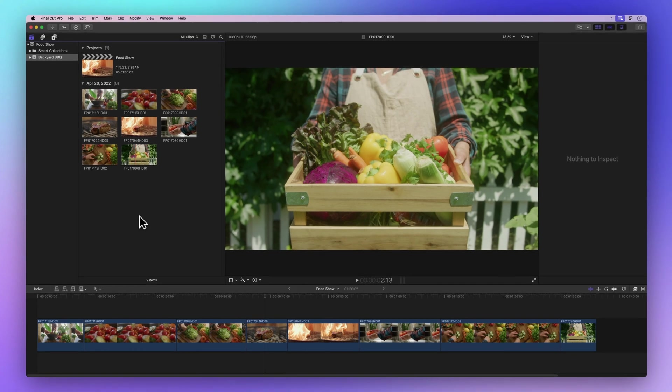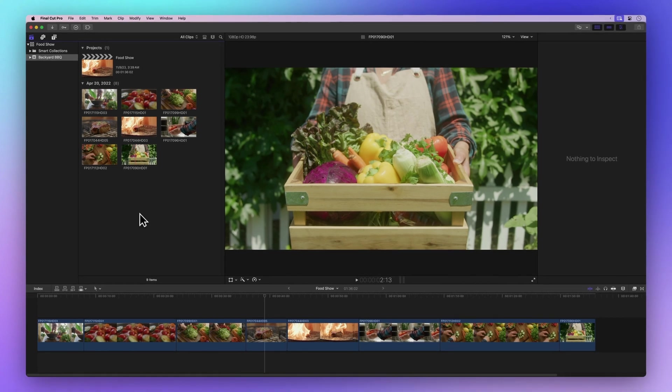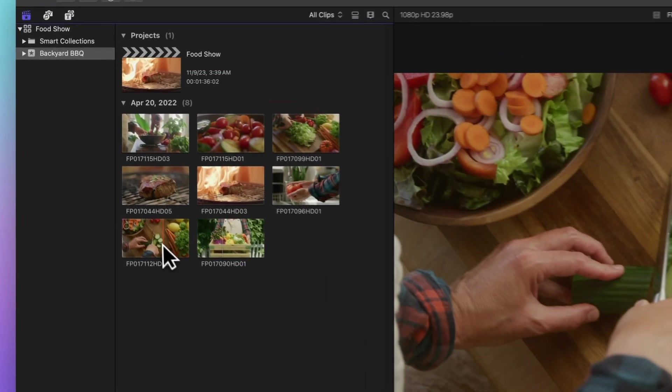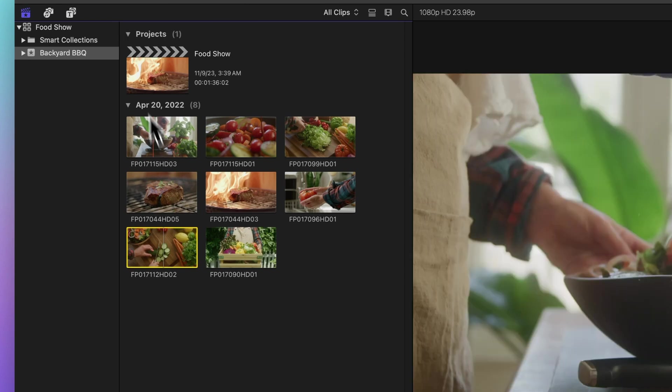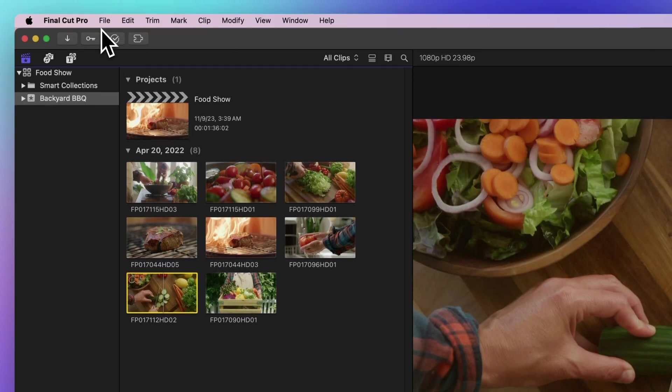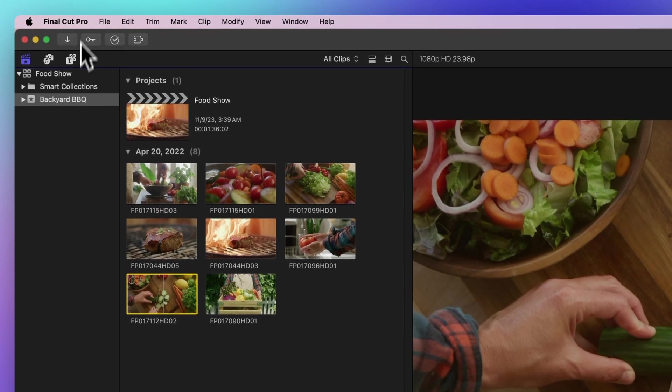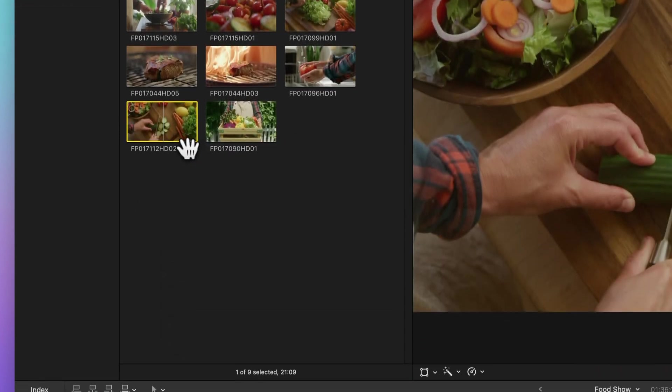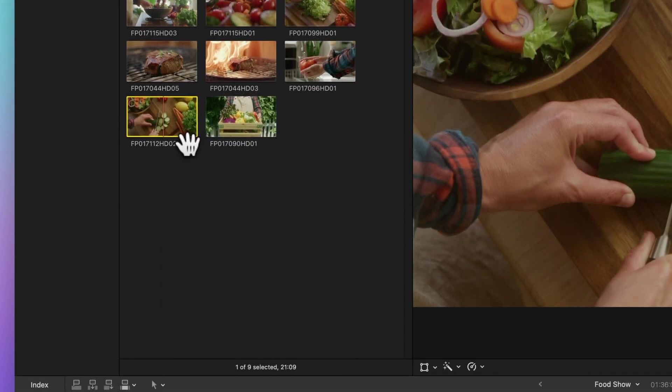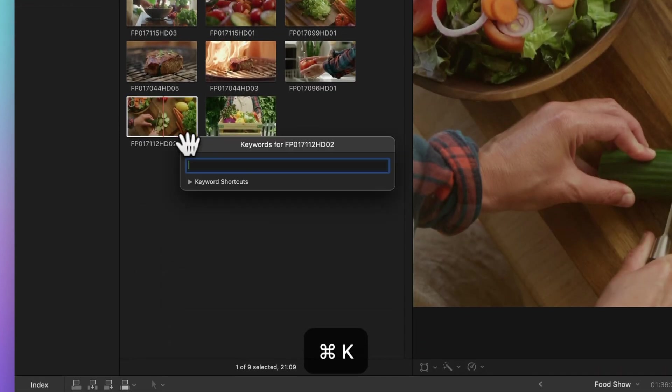Begin by selecting the clip you want to add keywords to. Then open the keyword editor. You can do this by clicking the key icon in the upper left corner or simply use the handy shortcut Command-K.